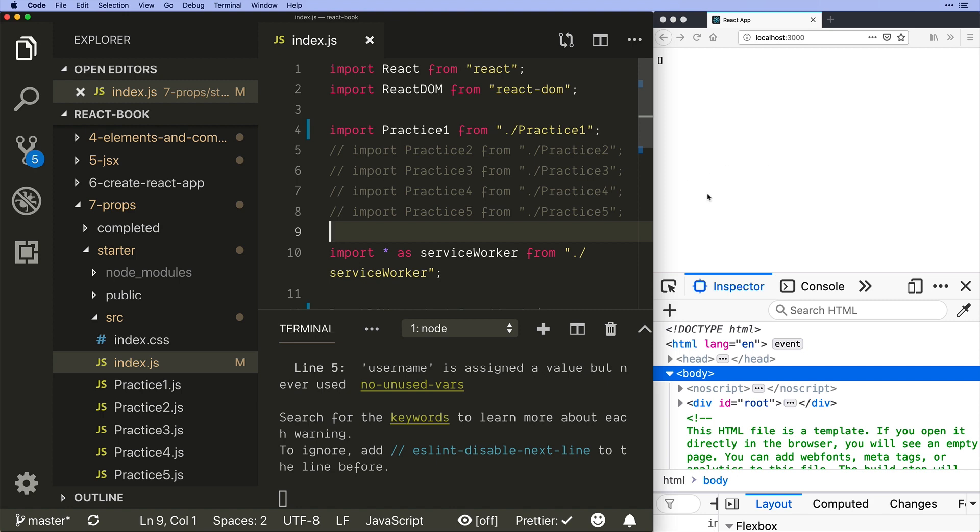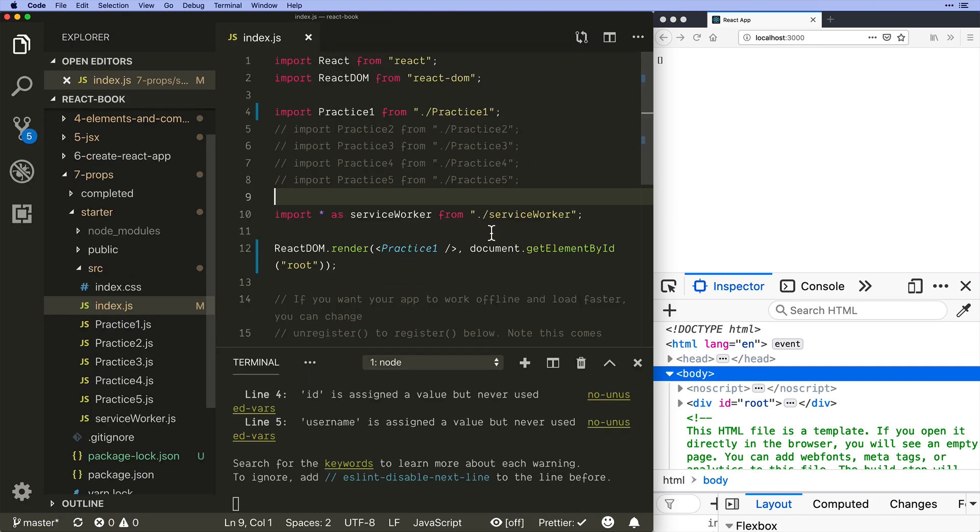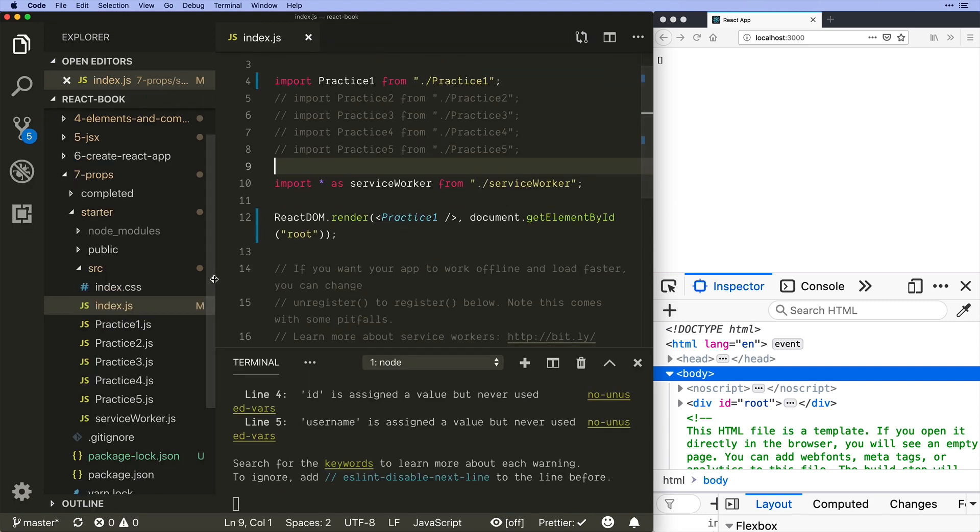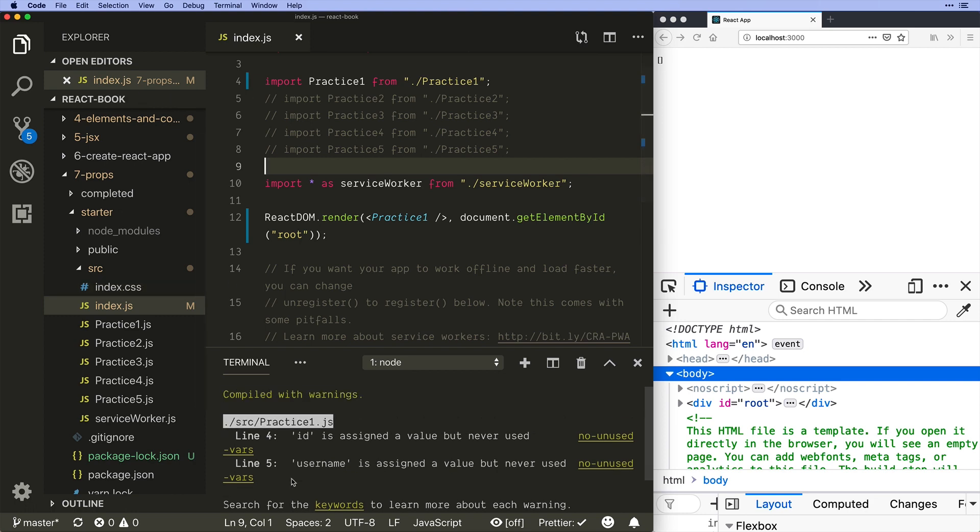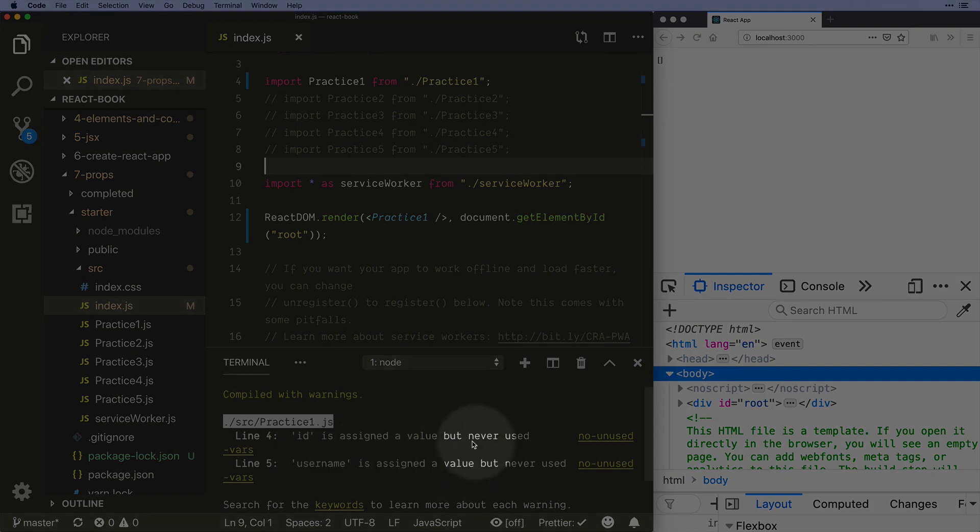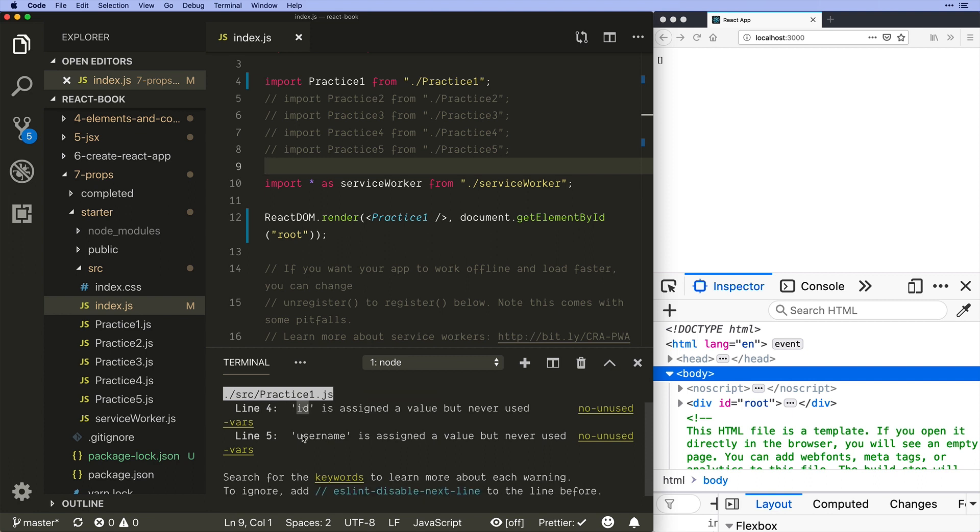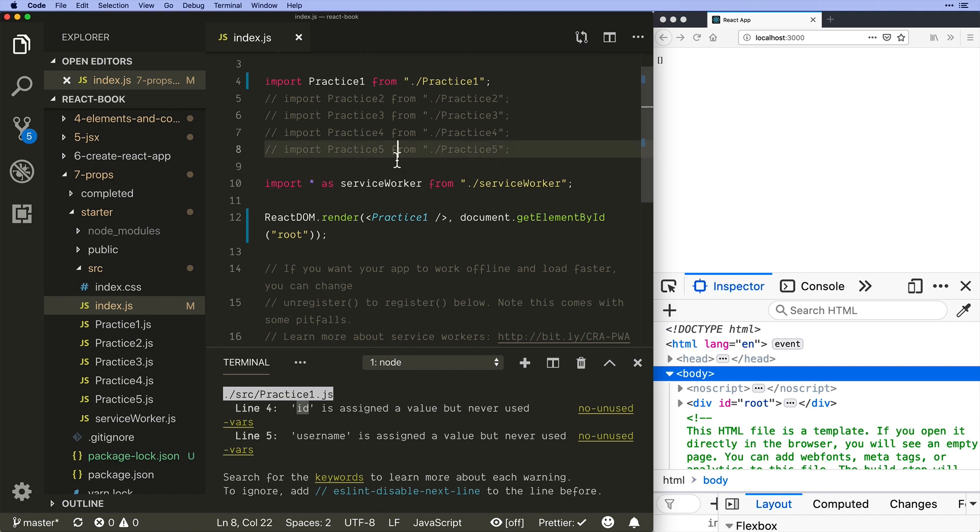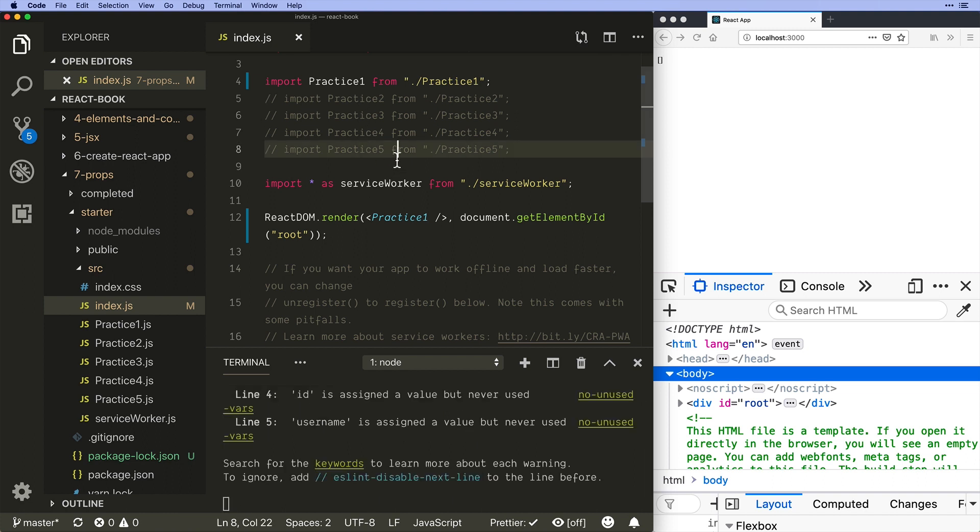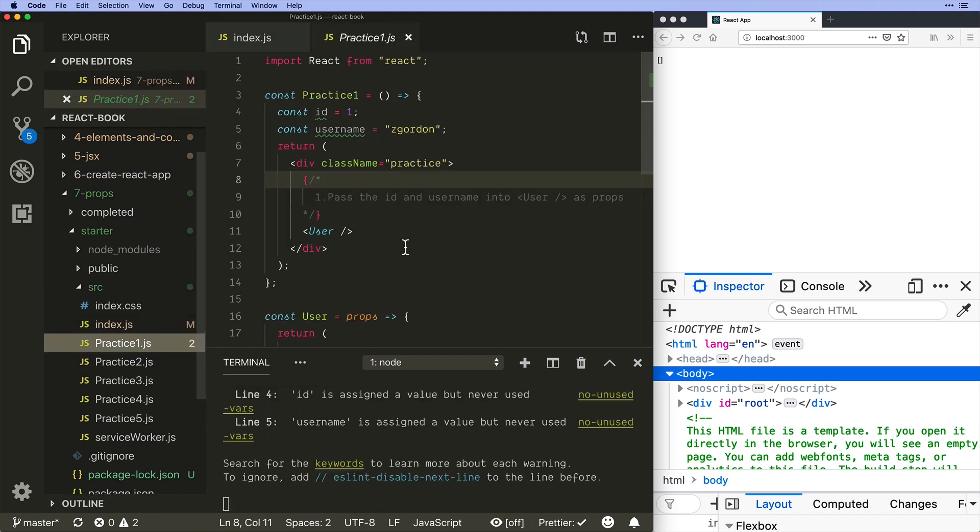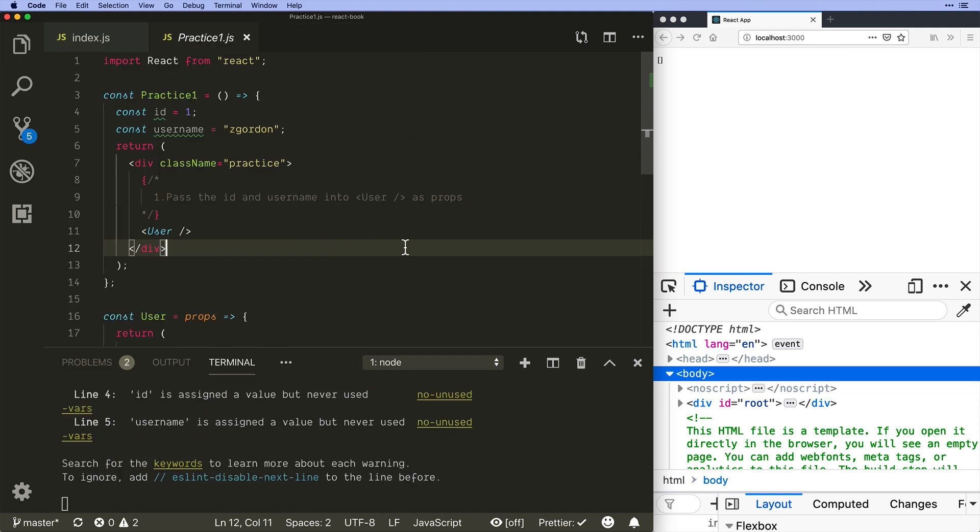Now we can run npm start and that will of course go ahead and open up our server for us. Let's give ourselves some more room to look at all of this. You might see some warnings here that certain things aren't being assigned and used. React is very specific about enforcing that if you're not going to use something then don't import it, which is why we have these other practice exercises commented out.